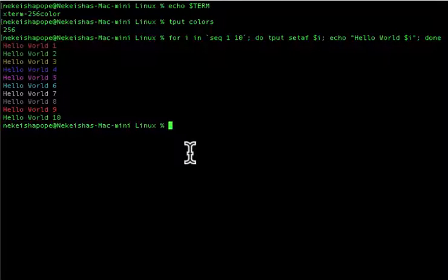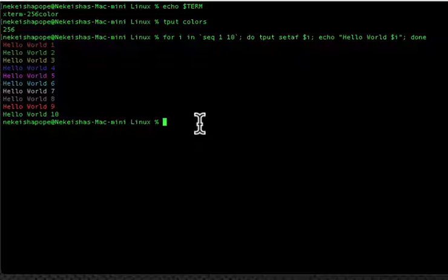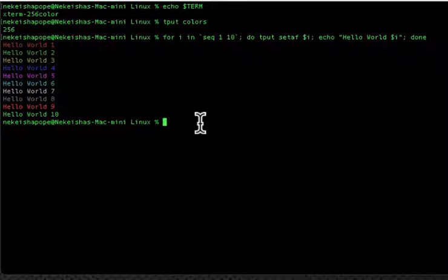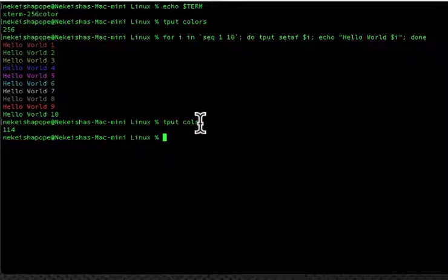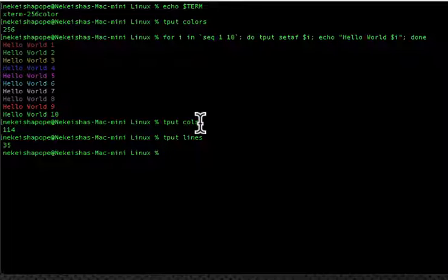On the terminal you have different columns and lines. Columns go across and lines come down. If you want to know how many columns you have on your current terminal you can use tput cols — it tells us we have 114 columns. If you want to see the lines, use tput lines — we have 35 lines.